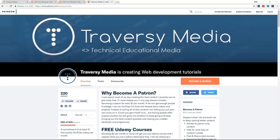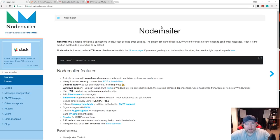If you enjoy my content and feel like you really get something out of it, consider becoming a patron. Showing your support with even one dollar means the world. We have different perks and tiers, including a two-dollar tier that gives you every Udemy course I release absolutely free. Check out patreon.com/traversymedia.